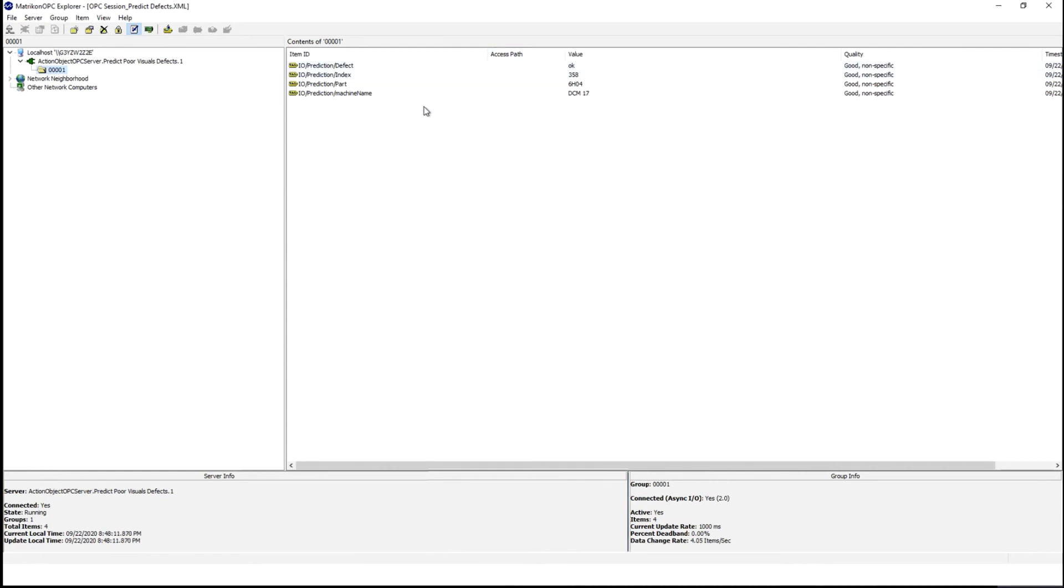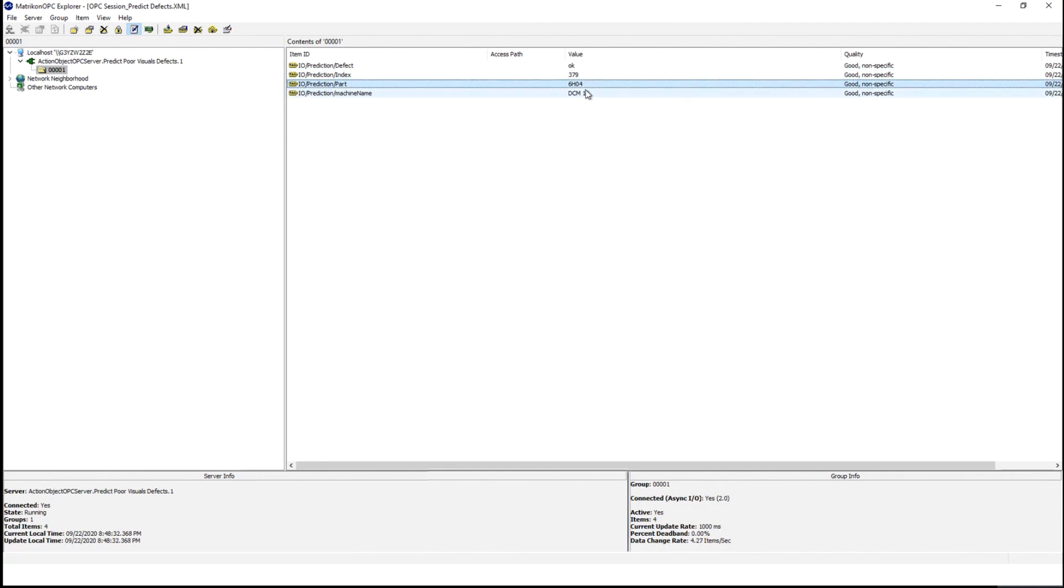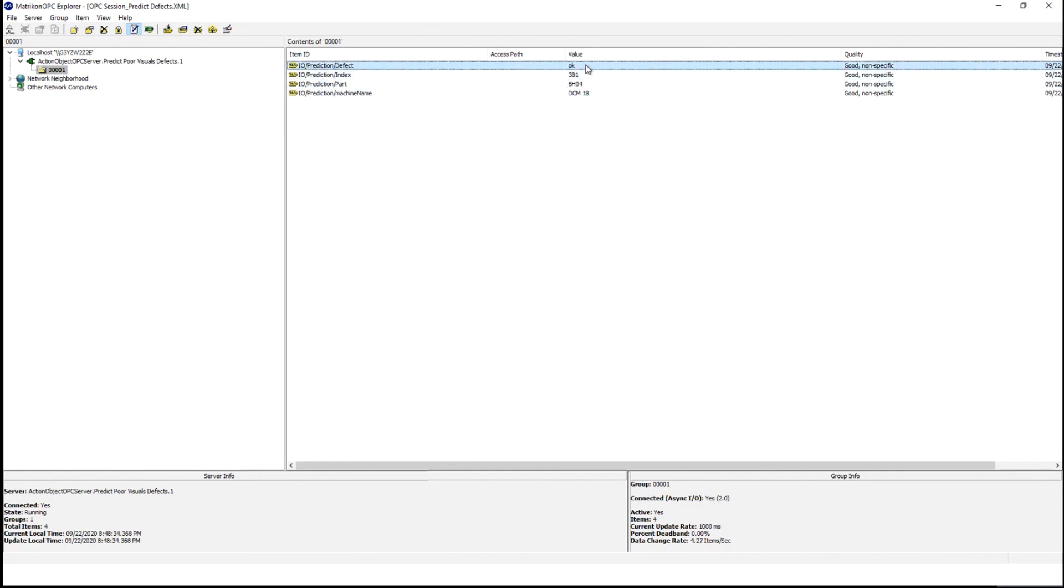Here I am showing how external third party systems, for example, this metric OPC client can read and display the published prediction. So here we are making parts with the part number, the machine we are making and associated prediction.